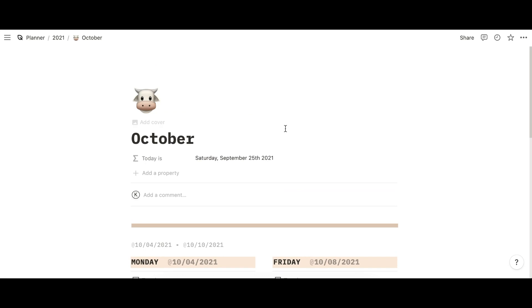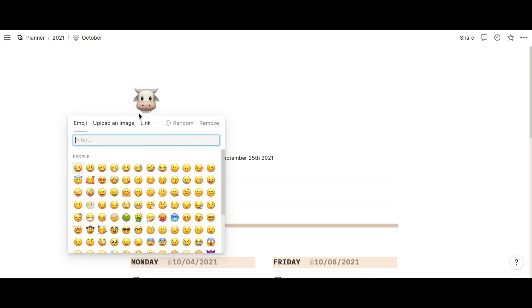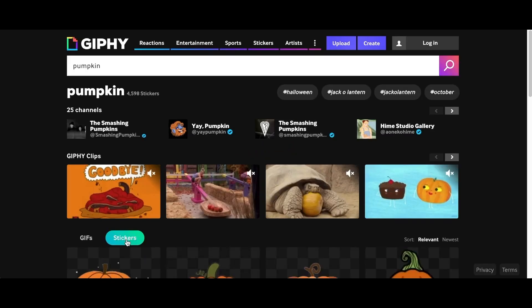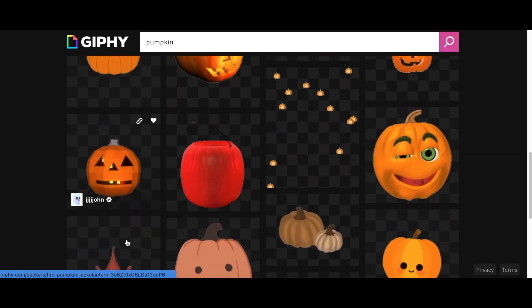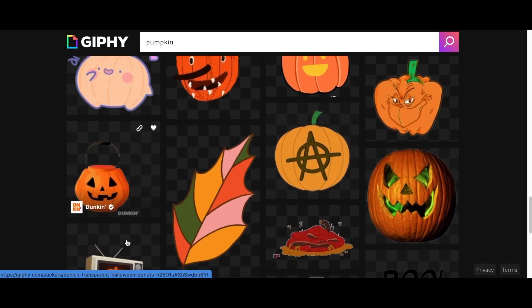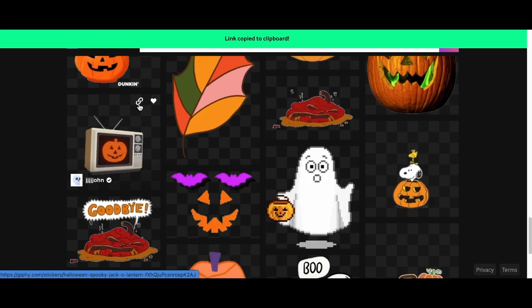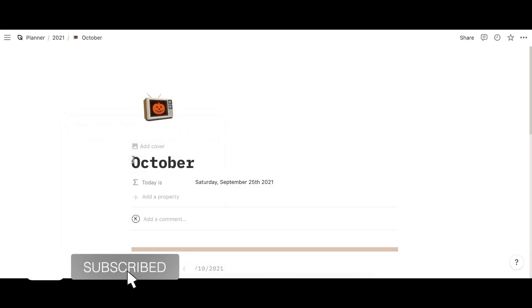Maybe some pumpkin spice because it's October. Now let's get to icons. I really like my GIF icons, so you can upload an image or link it. I'm going to link something from Giphy. Just to be festive, I'm going with pumpkins. I quite like the look of this one — the television kind of vibe. Let's copy the link, paste it in, and hit submit. Ta-da!